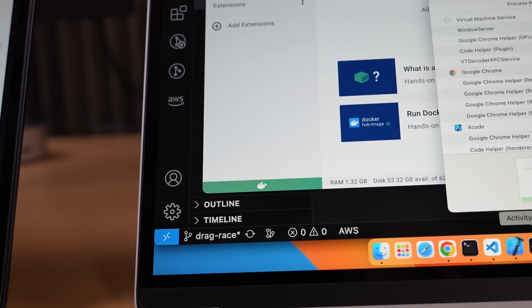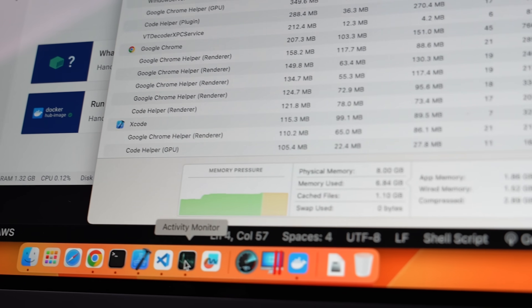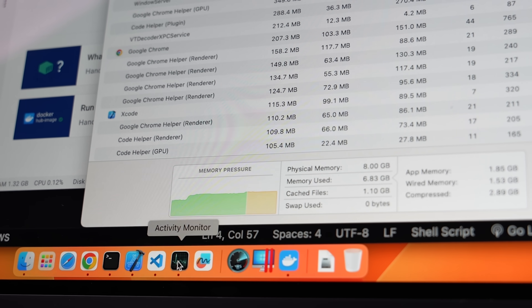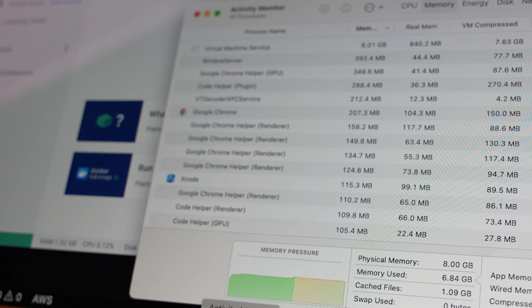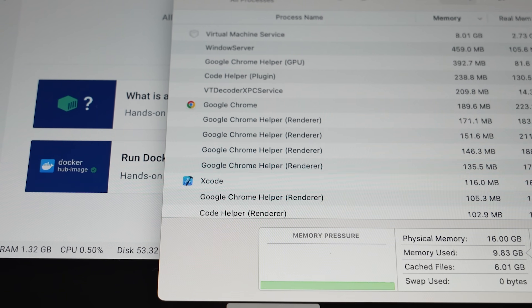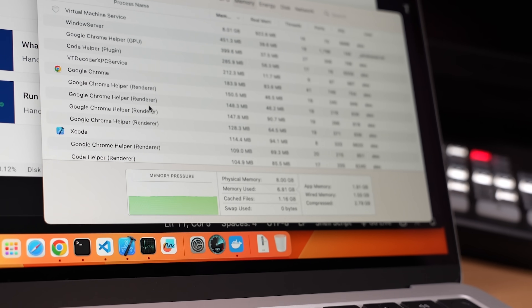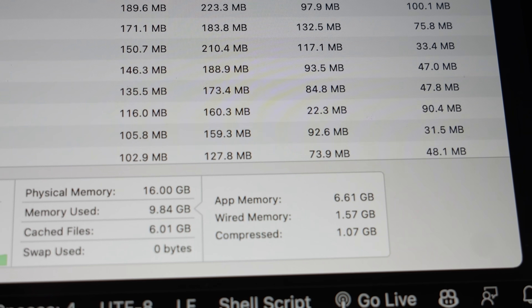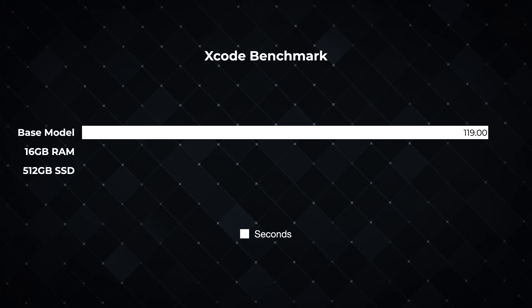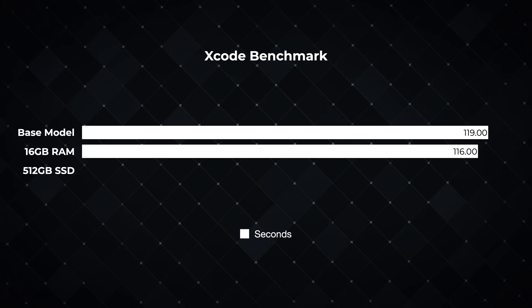I opened up Docker and now the memory pressure is clearly going up — it's actually getting into the orange on the base model. We're not using swap yet, but it's orange, telling us this is a warning. There's no problem with memory pressure on the 16 gigabyte machine, but we're getting close on the other 8 gigabyte machine. We're seeing some compression going on in memory here, while on the 16 gigabyte machine compression is very low. Benchmarking with Docker running, the 8 gigabyte models clocked around 119 seconds while the 16 gigabyte model was a tad faster at 116 seconds — so we're already starting to see the difference.